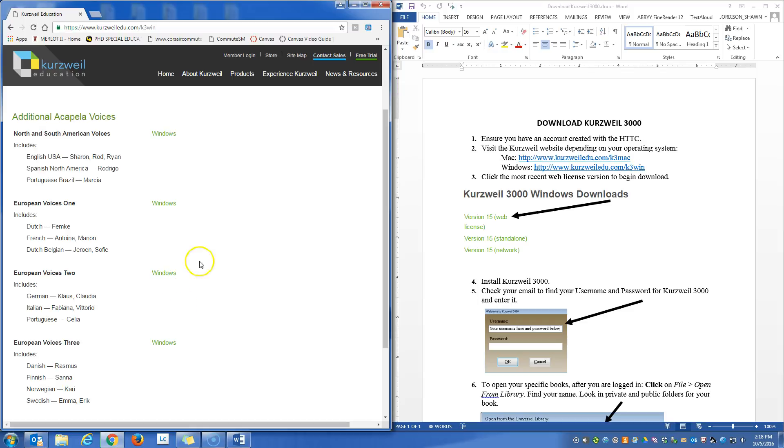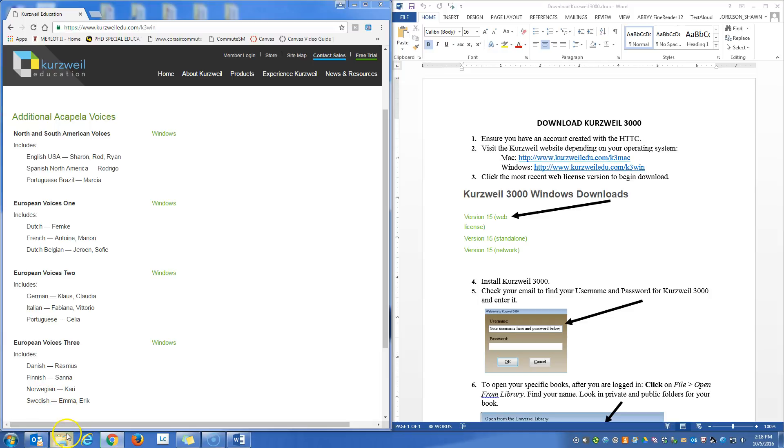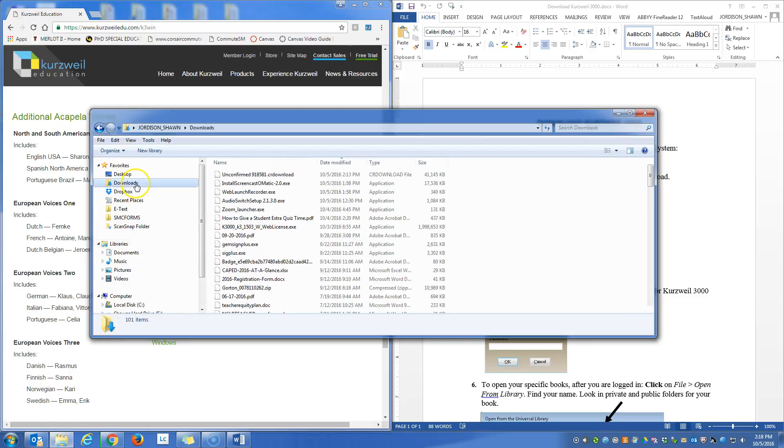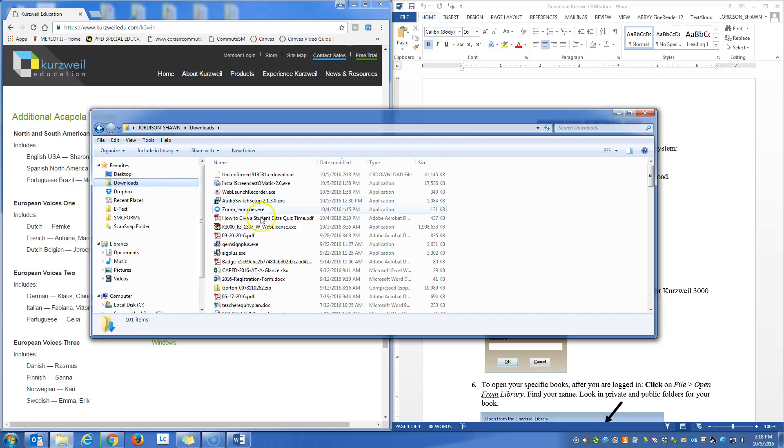Once your file has been downloaded, you will want to click on it to begin the installation. I had to change my location of the download, but I'm going to go to it right now. And I can find it by going to my downloads folder here.